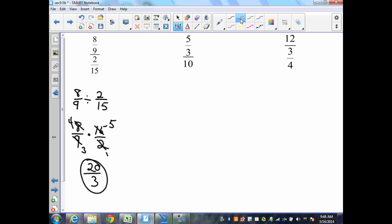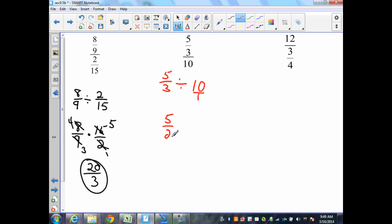The next one is a fraction over an integer, which is 10. I can simplify this because it is 5/3 divided by 10. I can write that as 10 over 1, bring down the 5/3, change to multiplication, find the reciprocal which is 1/10, and then simplify. 5 goes into 5 once, 5 goes into 10 twice, and I get 1 over 6.